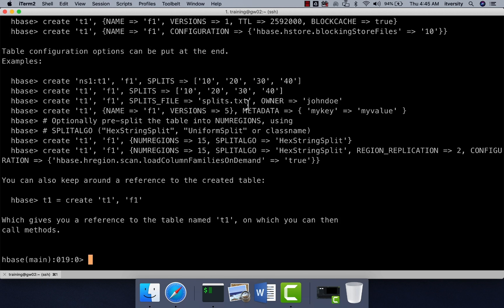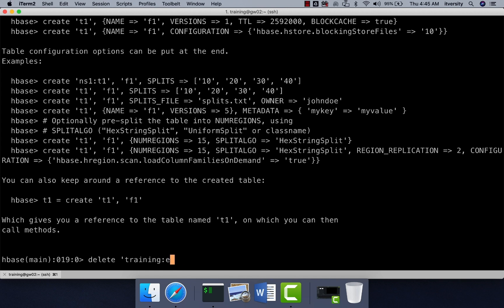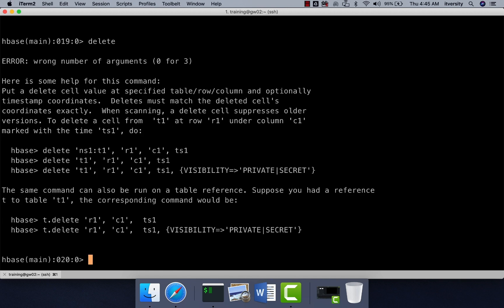So far we have seen how to perform put, which includes insert as well as update from the CRUD operations. And also we have seen how to read the data using scan or get. Now, if you have to delete the data, you can say delete, and then you can actually say training and then employees. If you are not sure about the syntax, you can just type delete and hit enter. It will give us the syntax. Again, you have to give the row key name after the table name to actually delete the data.